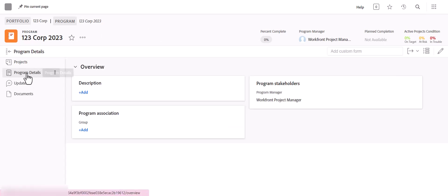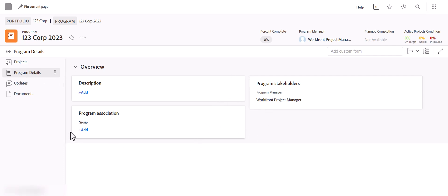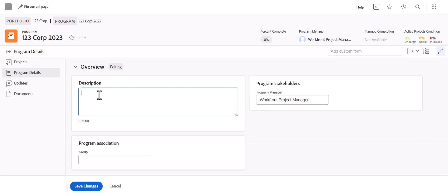In the program details, whoever is entering the program will automatically be the program manager, and you can associate a group with the program and also add a description if preferred.